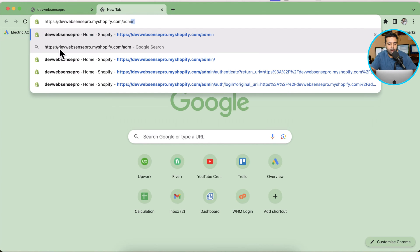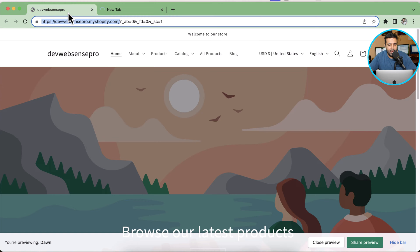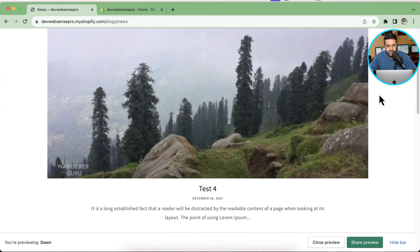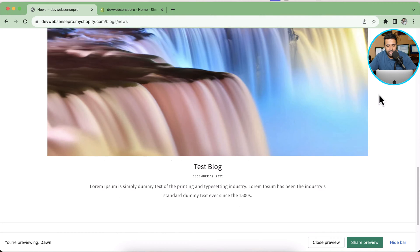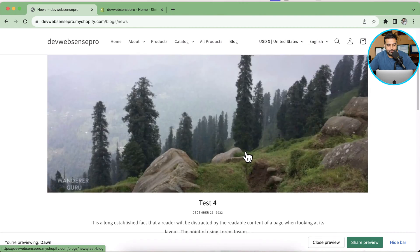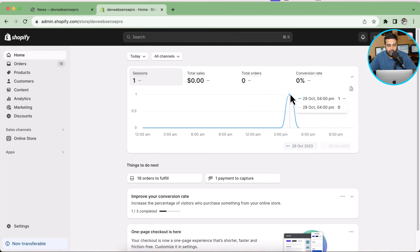That's my Shopify development store and I'm going to the back end by navigating to slash admin. When you see my development store, I already have a blog added in my menu, and if I click on that you can see I have a few blog posts up and running. Obviously it's all dummy data just to show you how you can add images and blog posts to your Shopify store.